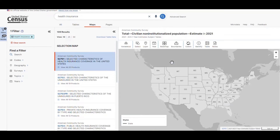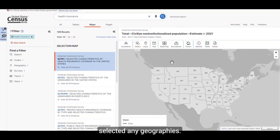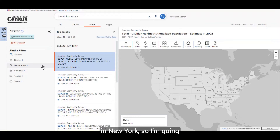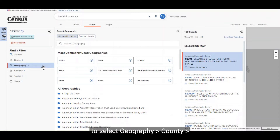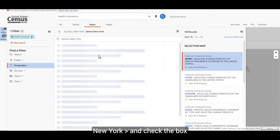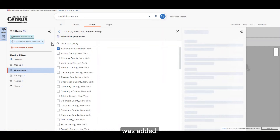As you can see, the map isn't actually showing anything. It's just centered over the United States and not displaying any data. This is because I haven't selected any geographies. To do this, I'm going to navigate over to the left side of the screen. I want to view this map for all counties in New York, so I'm going to select geography, county, New York, and check the box next to all counties within New York. I can see that the filter chip was added.